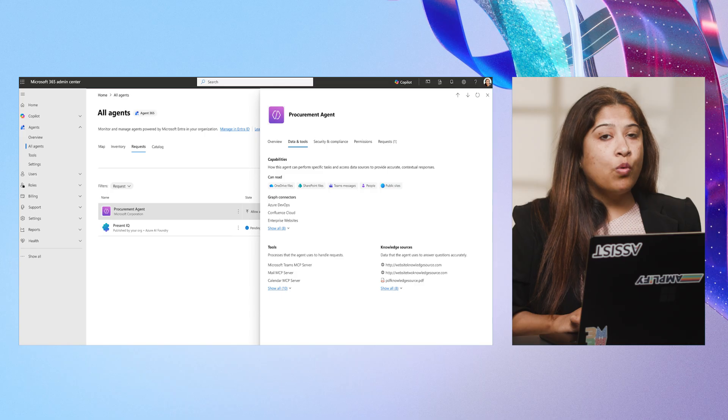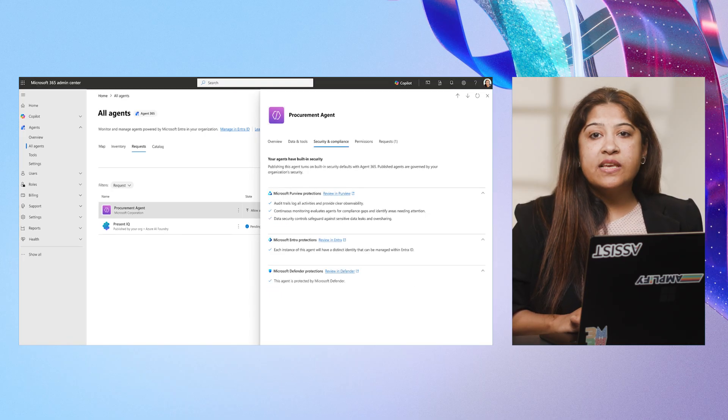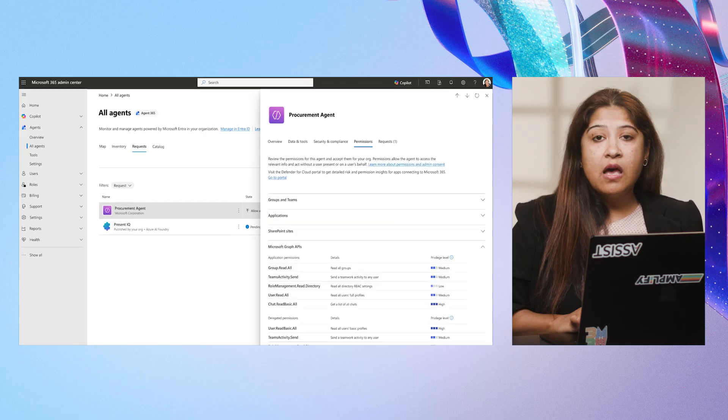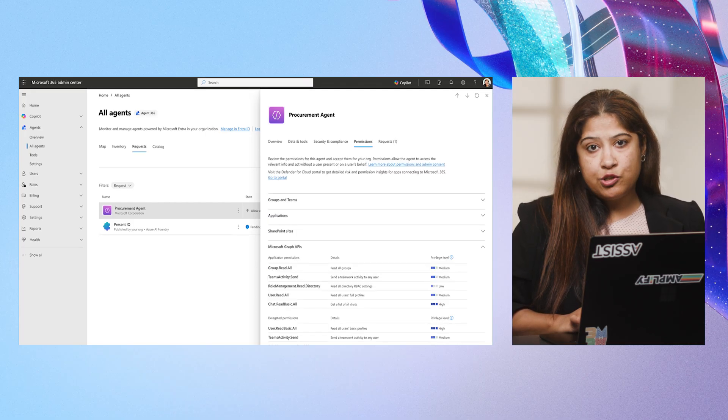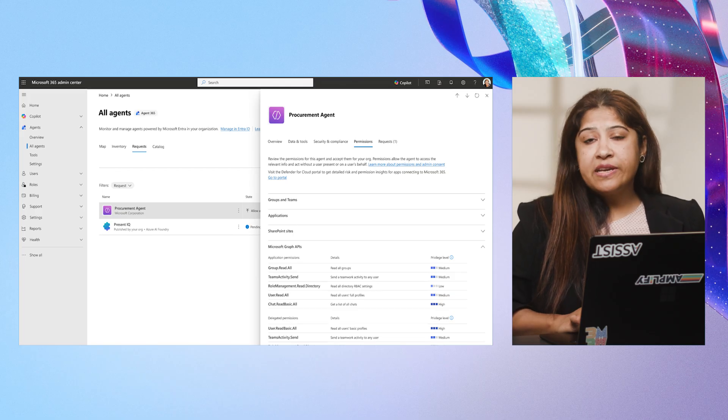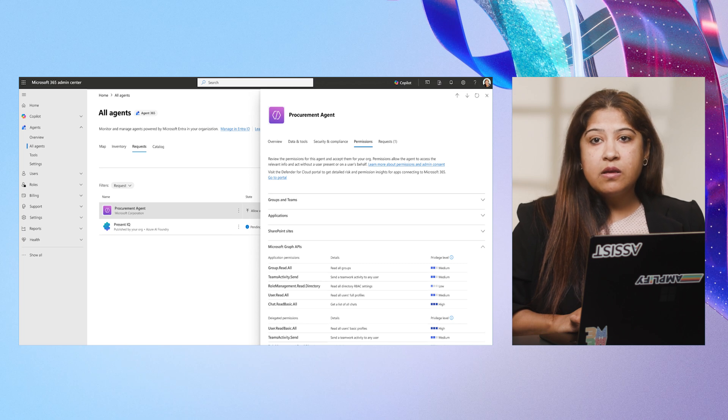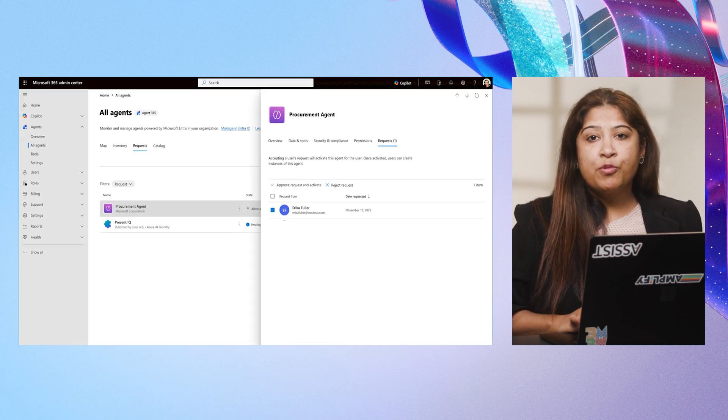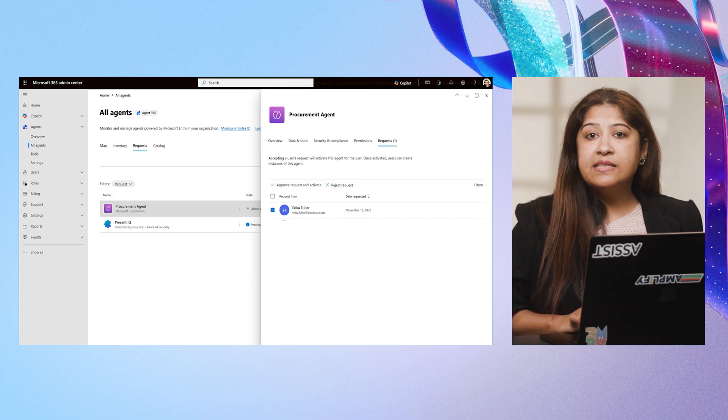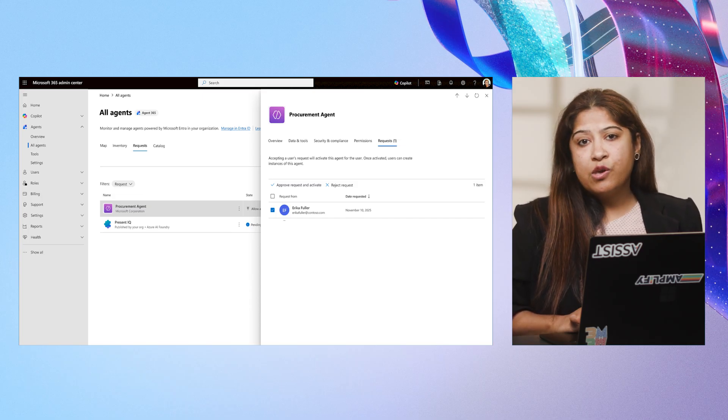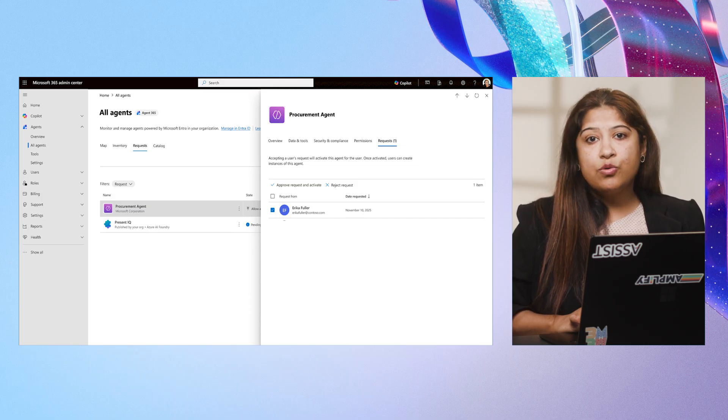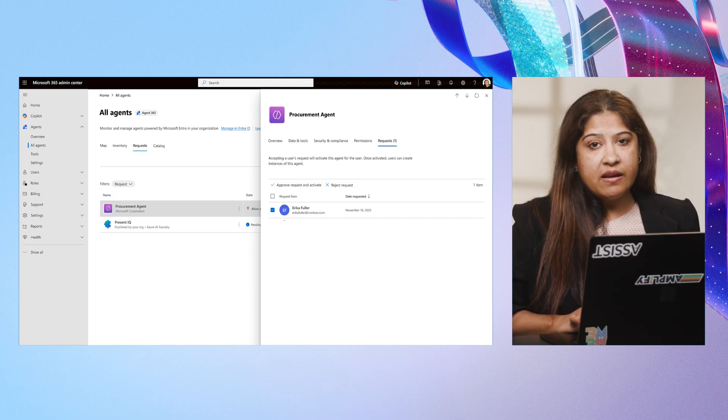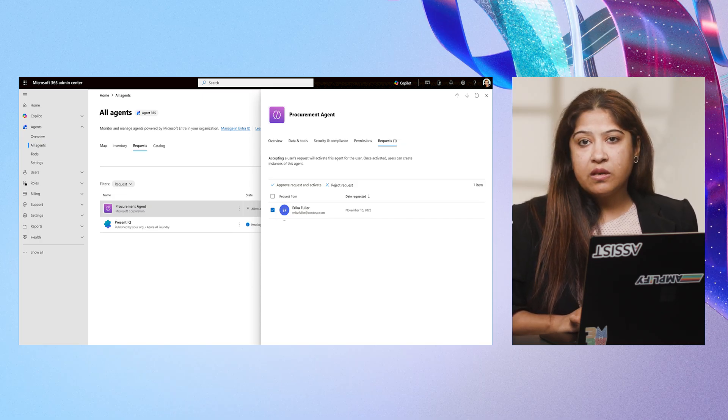I am looking at what data it accesses, what tool it uses, what security protections are already in place, and what permissions is specified as needed by this agent. One of the most critical steps in onboarding a new agent is setting the right guardrails. The user has requested activation of the procurement agent from the team's store, so they can create instances. Now, let's check the request queue. I see a request from Erica to activate this agent. I select Erica, then I click on Approve Request and Activate.